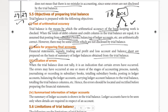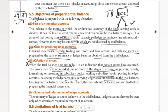Location of errors is a very important point. When the trial balance does not tally, it is an indication that certain errors have occurred. The errors may have occurred at one or more stages of the accounting process — namely journalizing or recording in subsidiary books, totaling subsidiary books, posting in ledger accounts, balancing ledger accounts, carrying ledger account balances to the trial balance, or totaling the trial balance columns. Hence, errors should be located and rectified before preparing the financial statements.